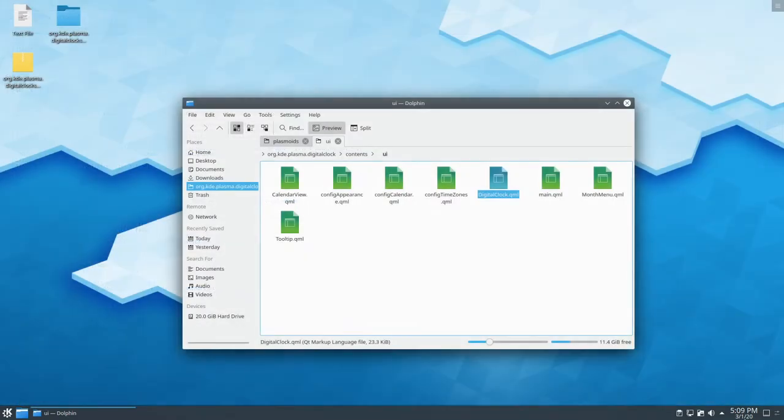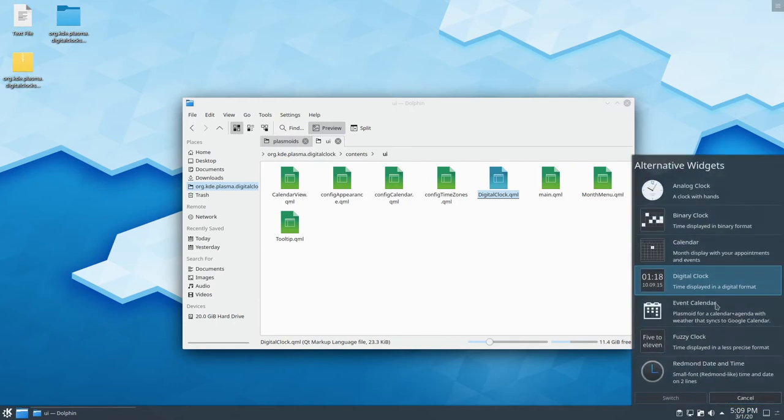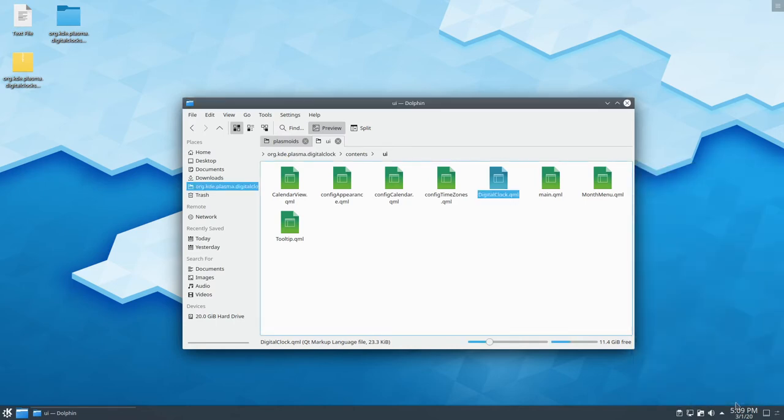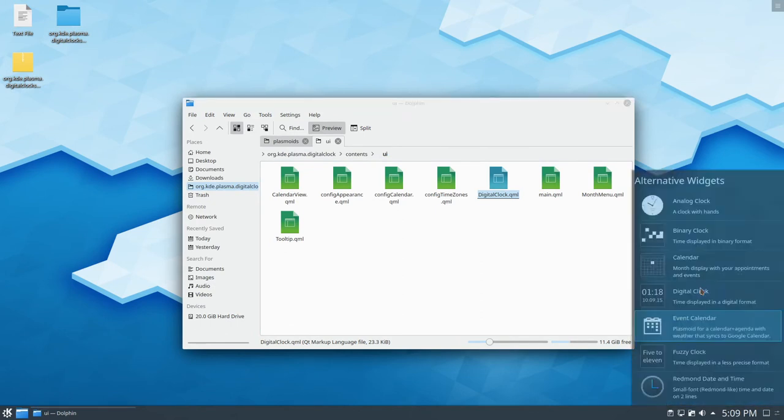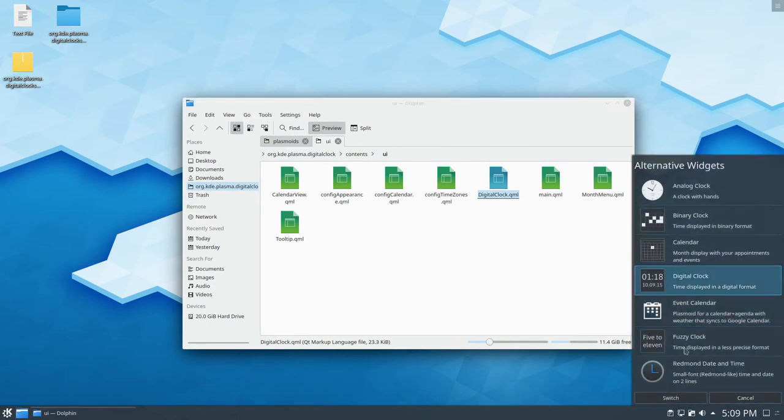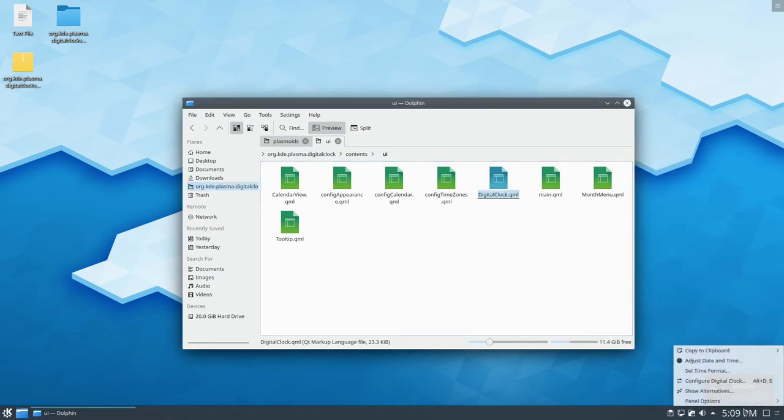So we're going to save it, close that. Right click. If you show alternatives, change it to event calendar. We'll change to that. Show alternatives to digital clock, our version.